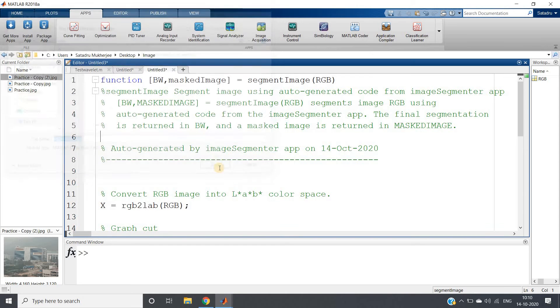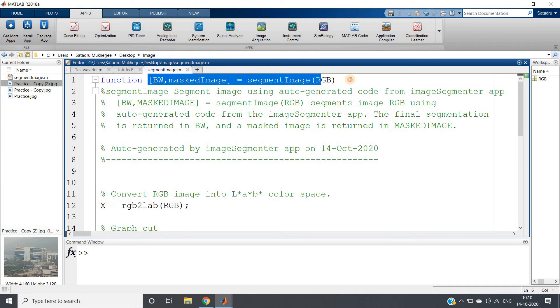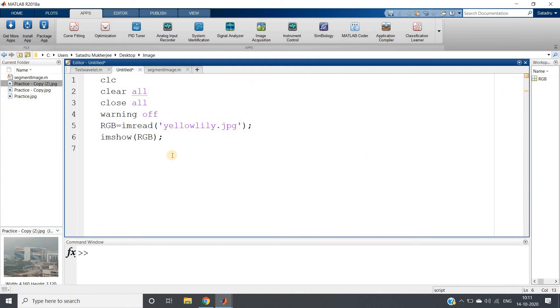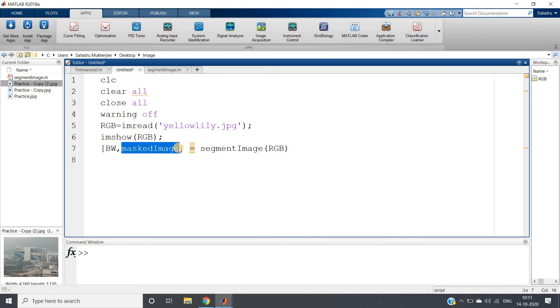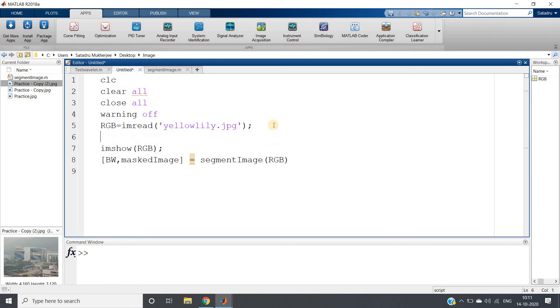We are going to copy this particular line and we are going to paste in our main code. So what it will do, it is going to give us two outputs. One is BW, another one is masked image. Masked image is the foreground part it will extract and show us, and BW is the same foreground object but in binary representation or the binary image it will return.